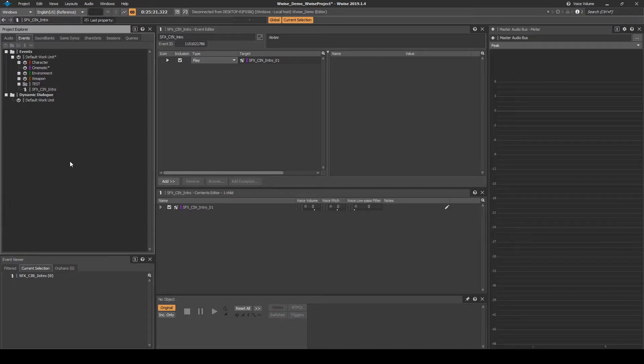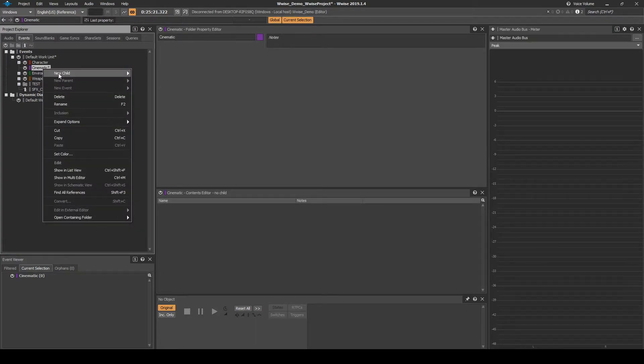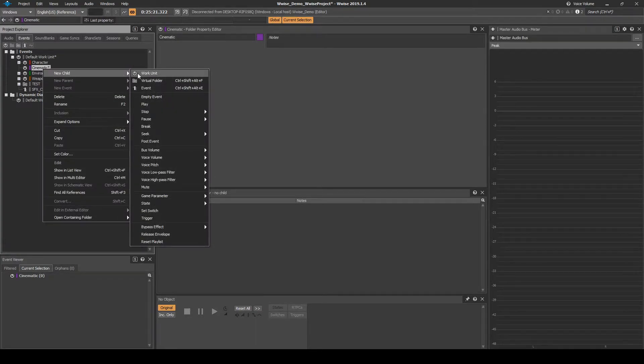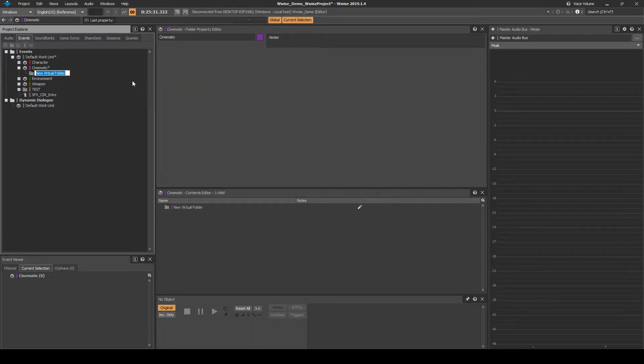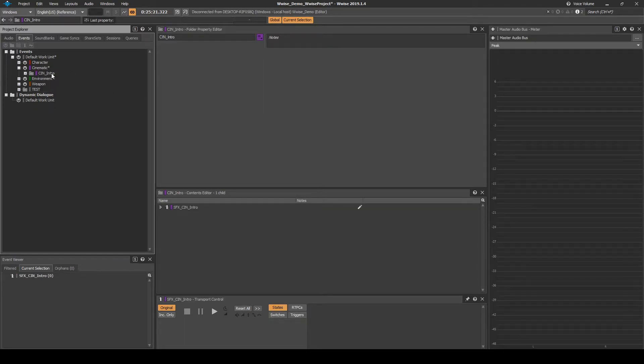Right click the Cinematic Work Unit, then select New Child Virtual Folder. Name it CIN underscore Intro. Then drag the Event into the New Cinematic Work Unit.